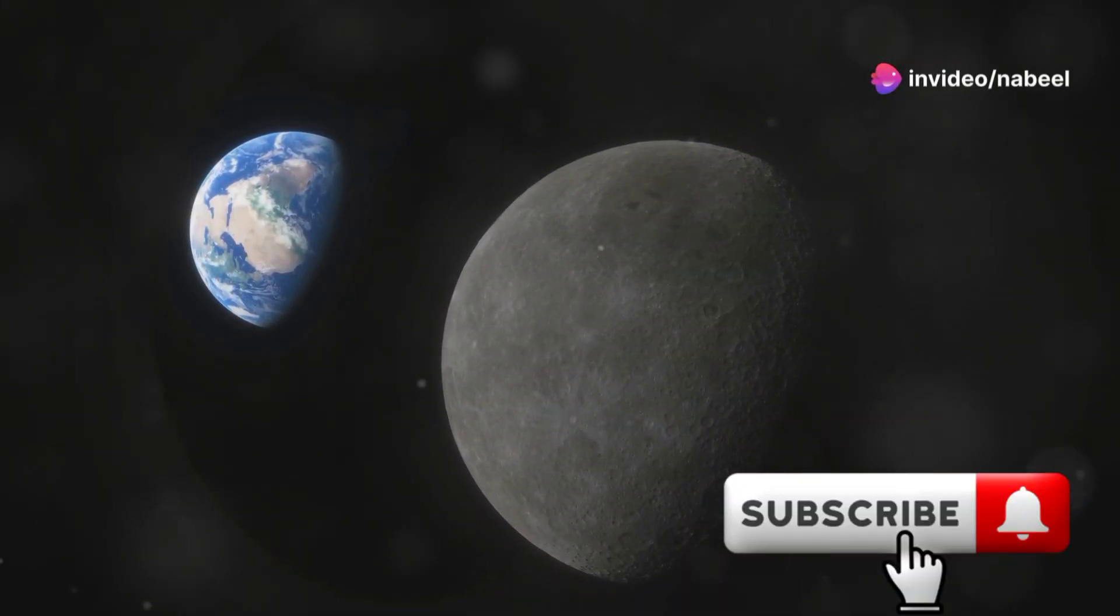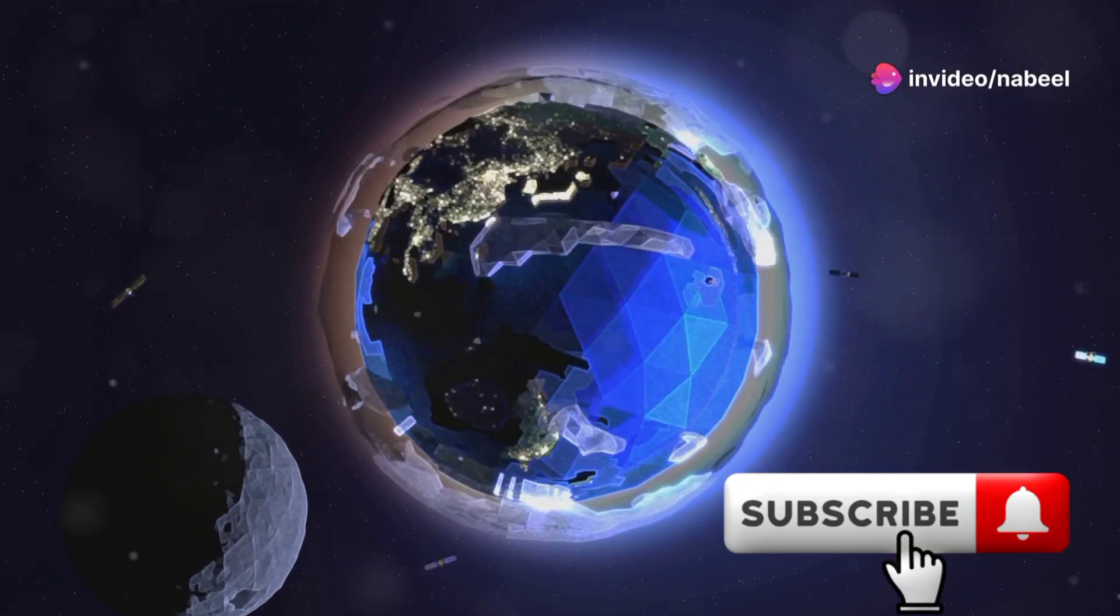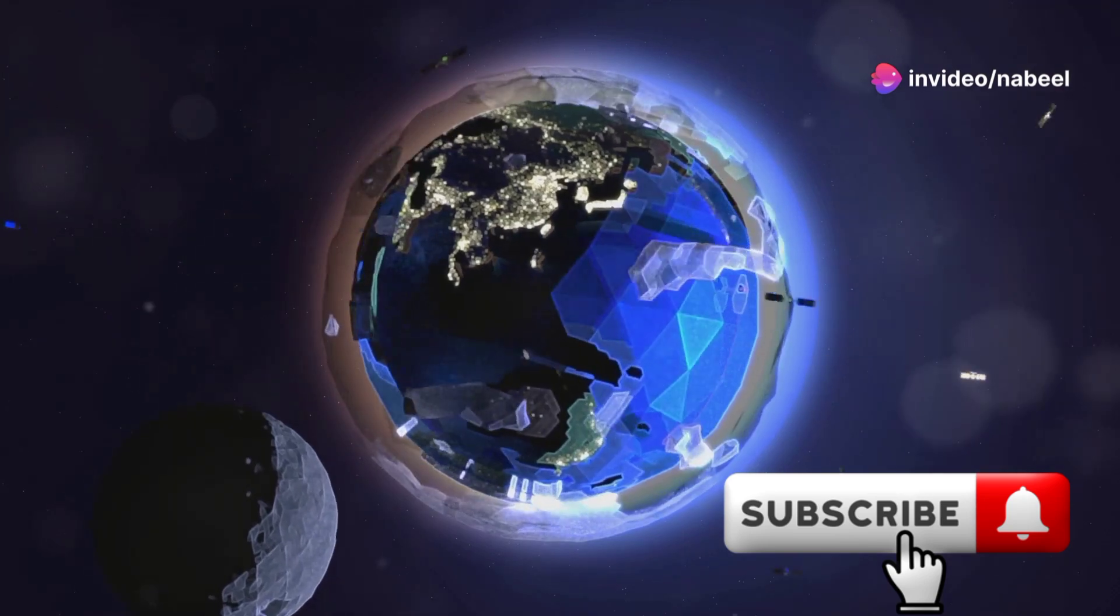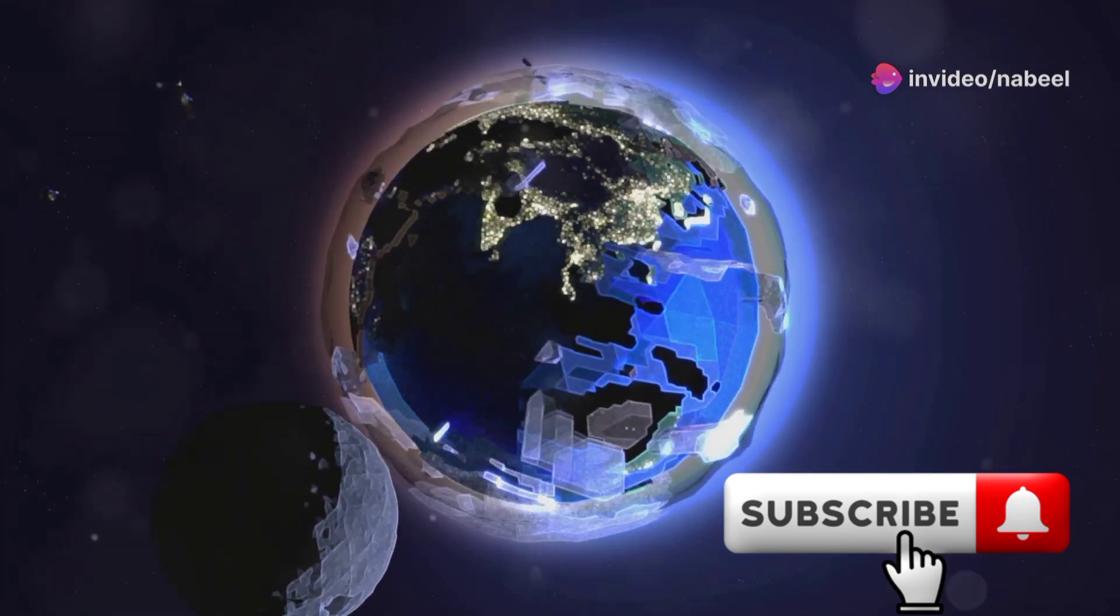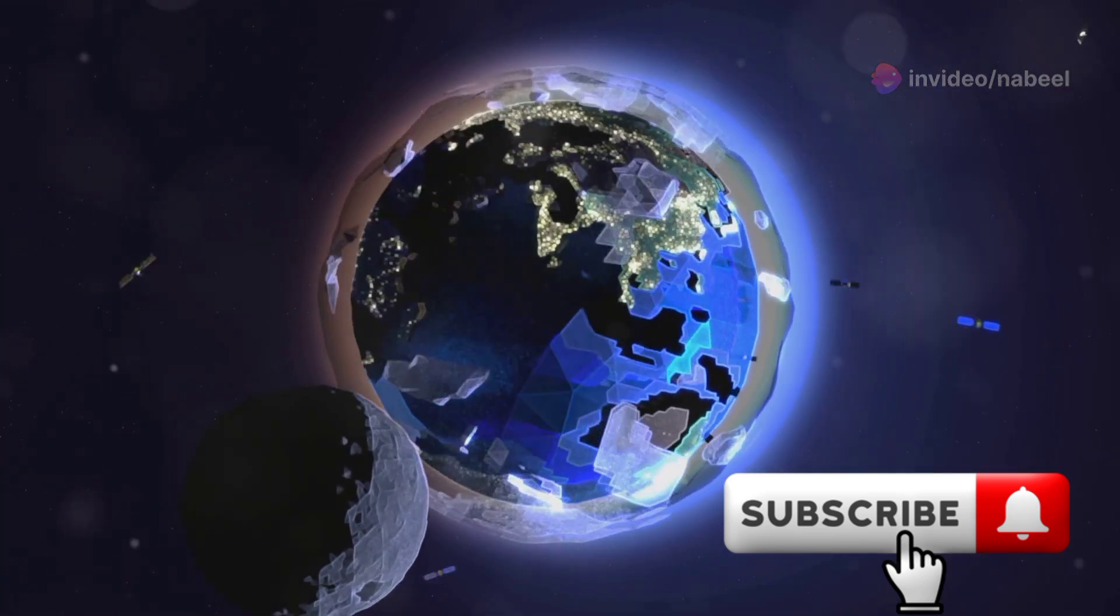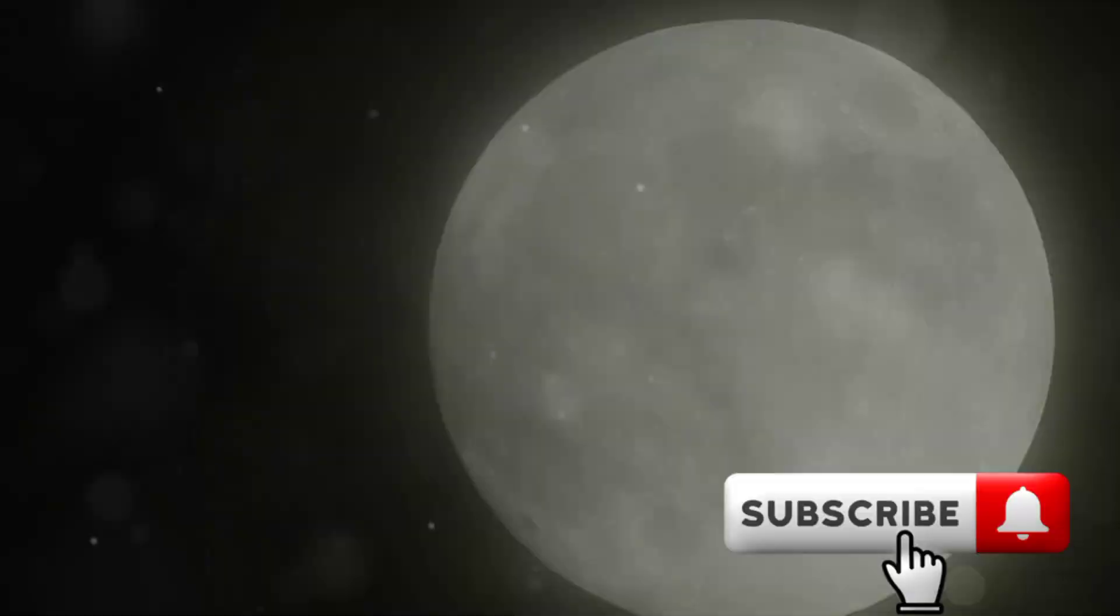These mini moons aren't permanent - they typically stay in orbit for just a few months before breaking free and continuing their journey through space. It's like a cosmic pit stop.